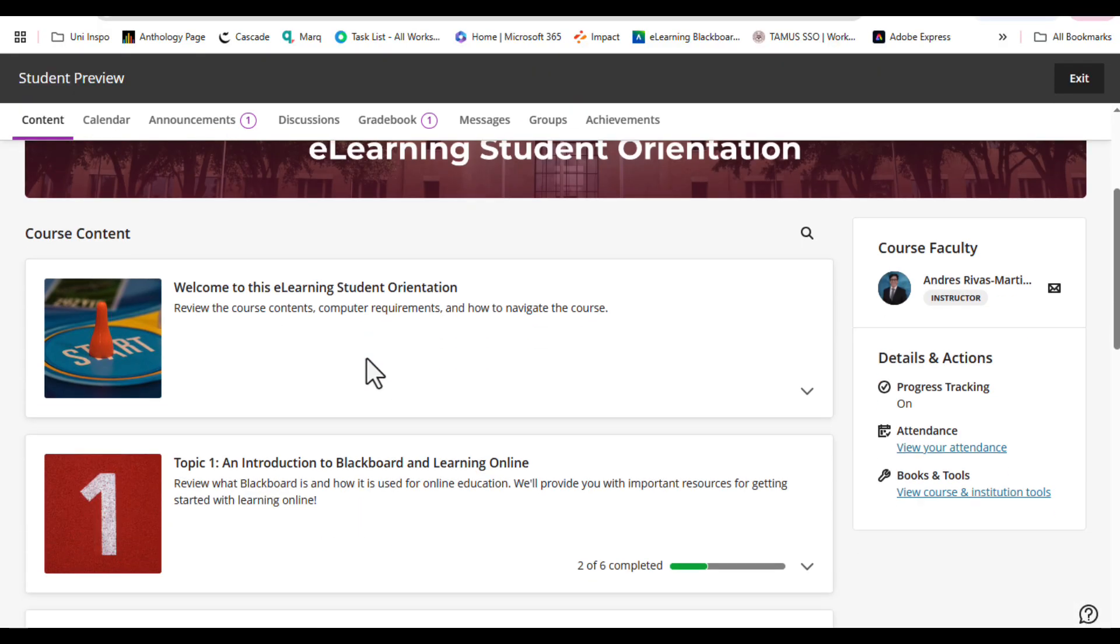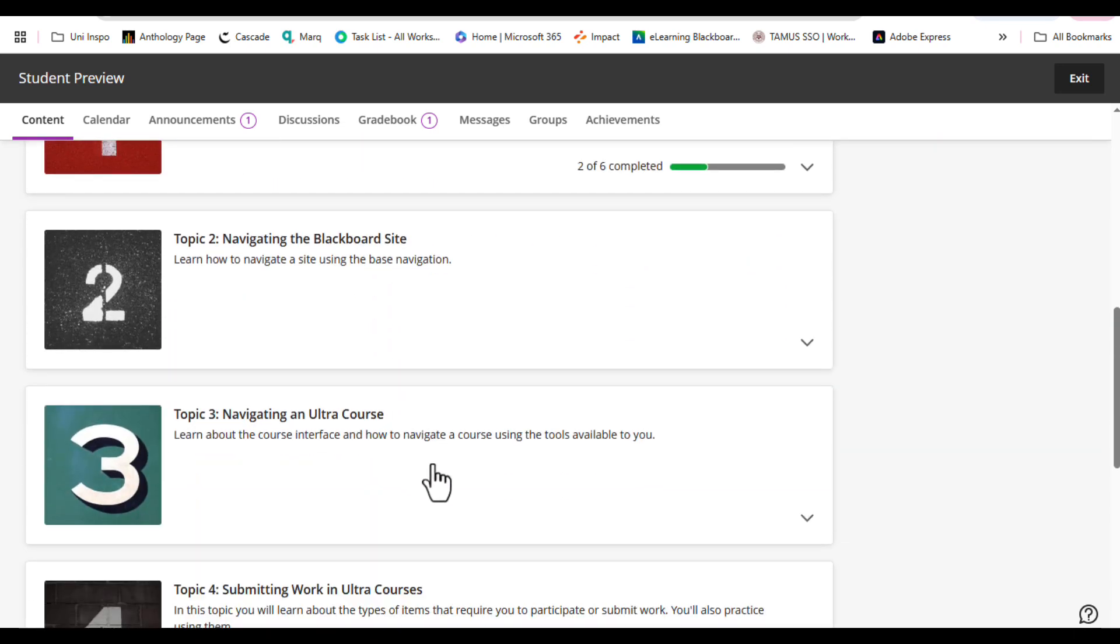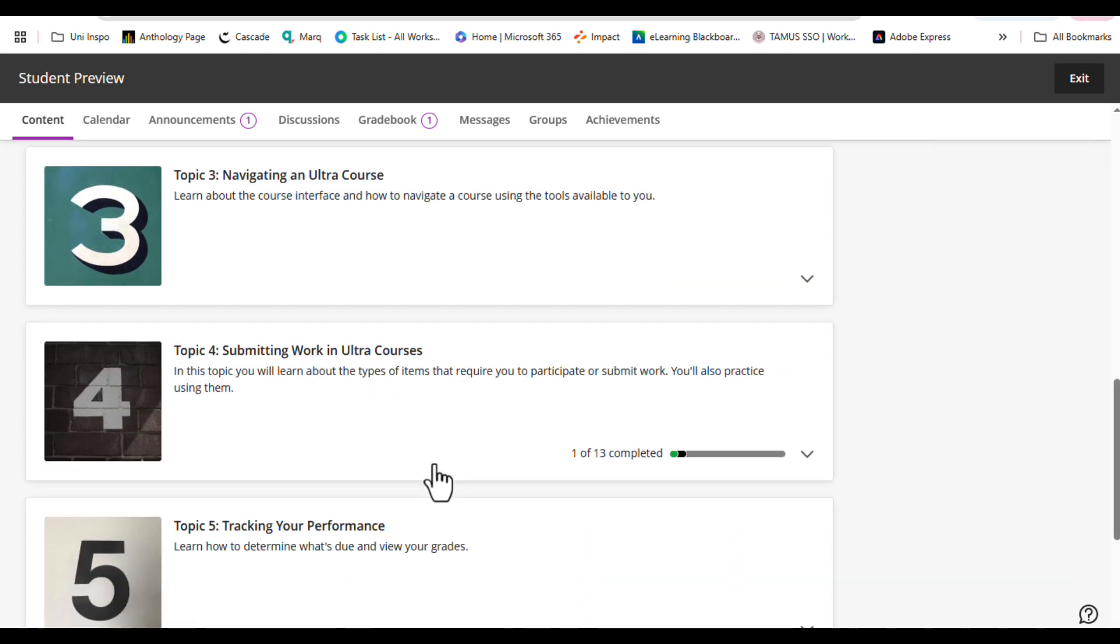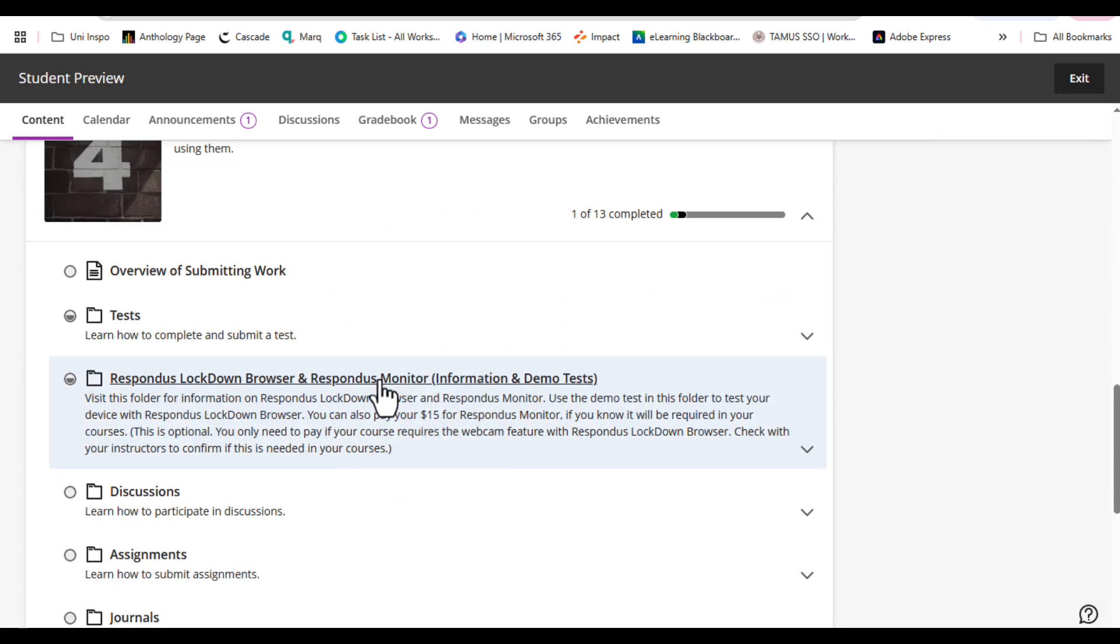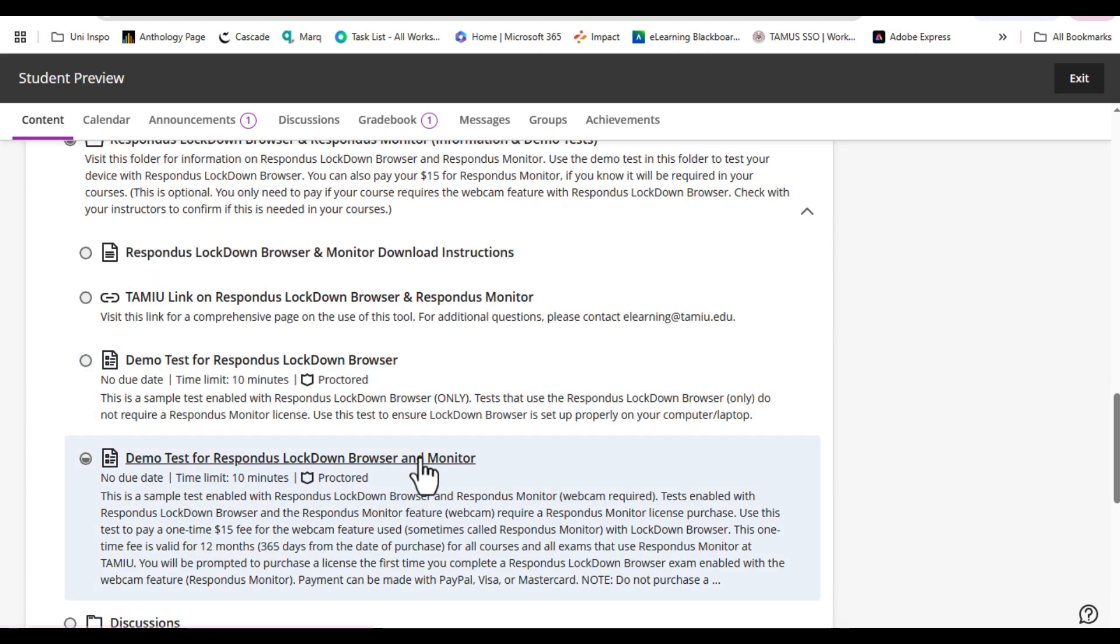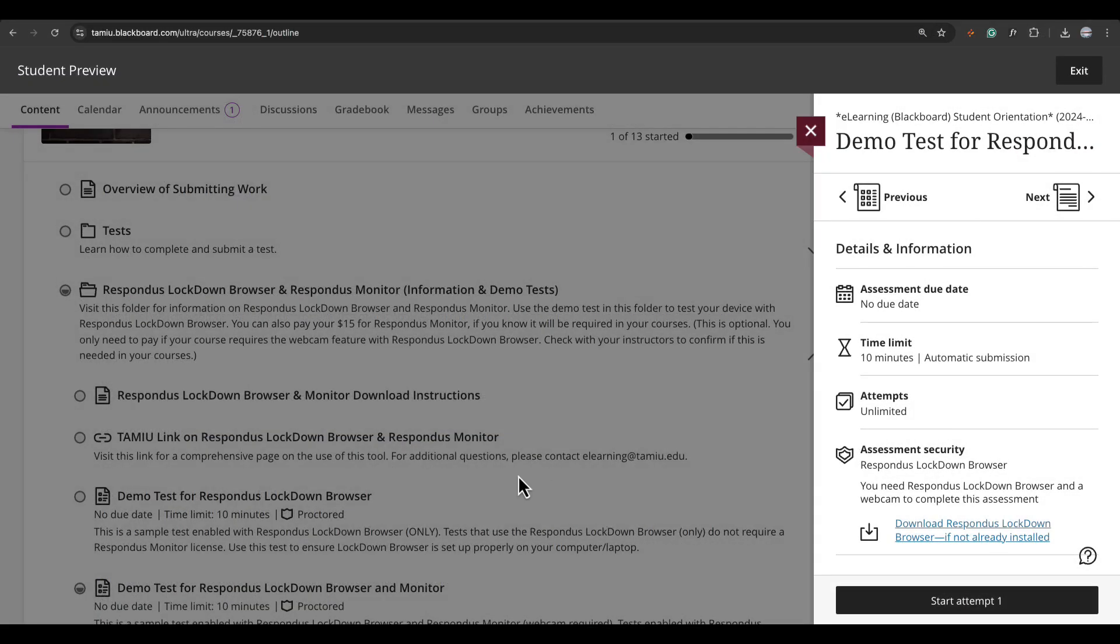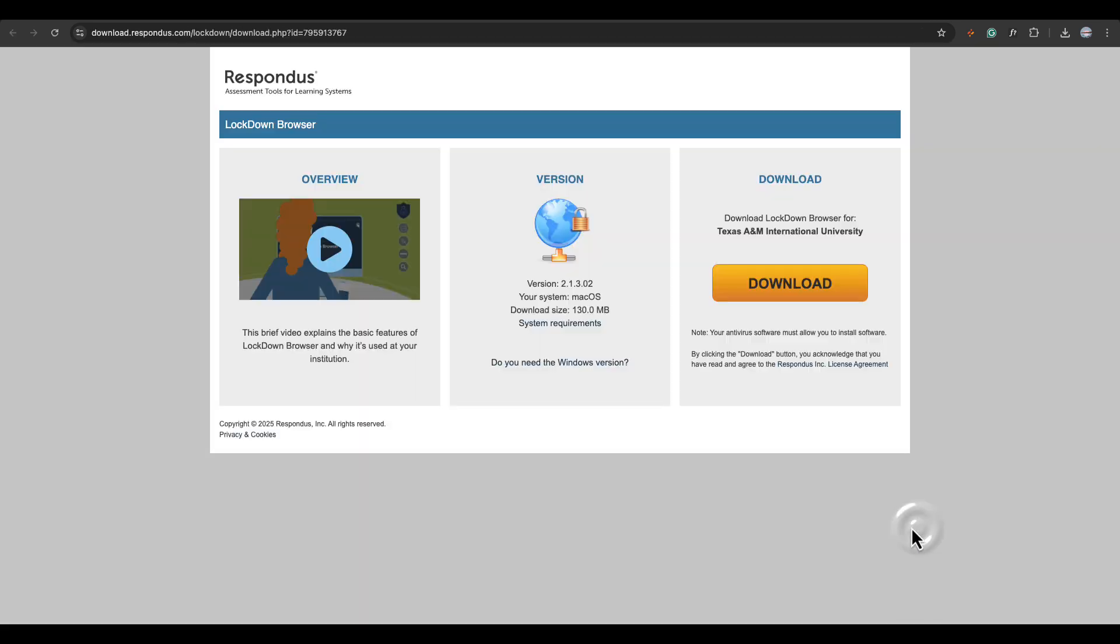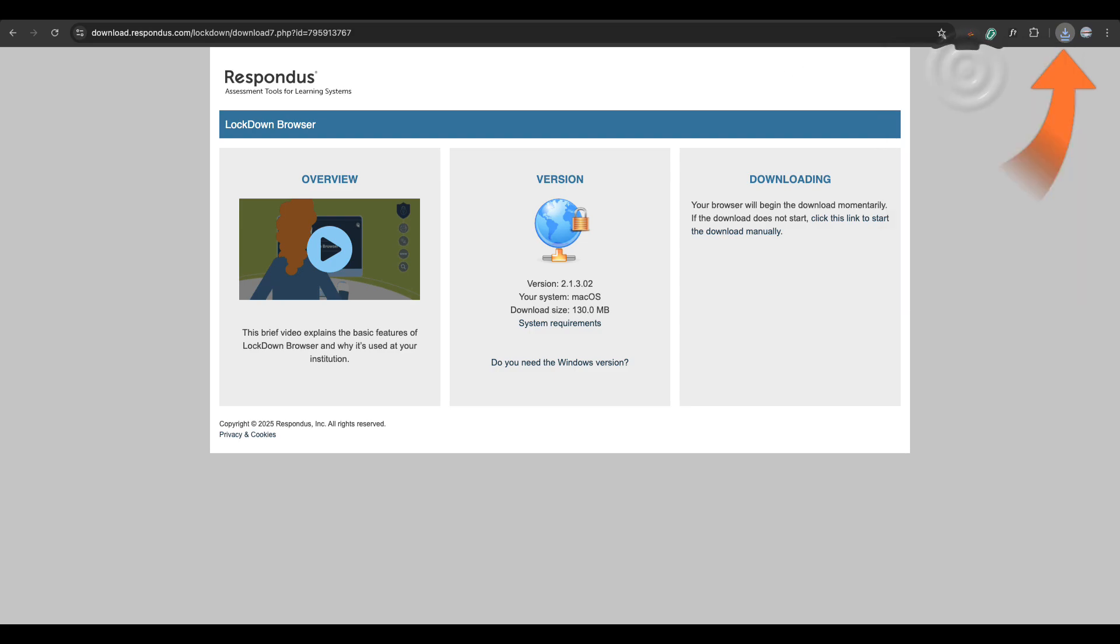Begin by logging into Blackboard and navigating to your course exam. Please download the program by clicking on the link provided. You will need to have administrator rights on your computer. Locate and double-click the downloaded file to start the setup process.